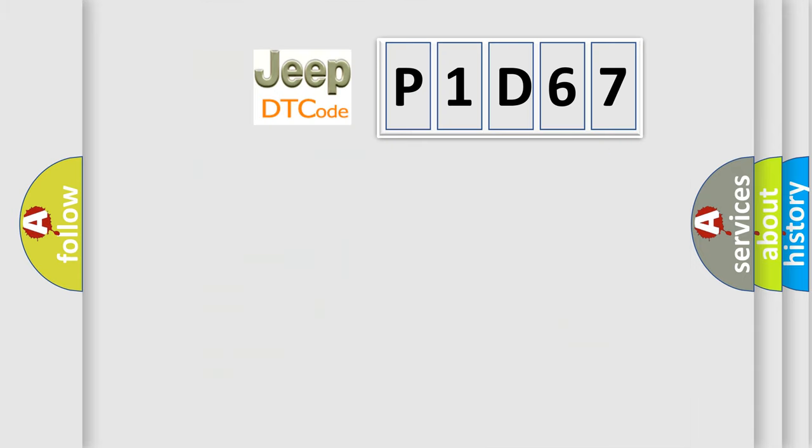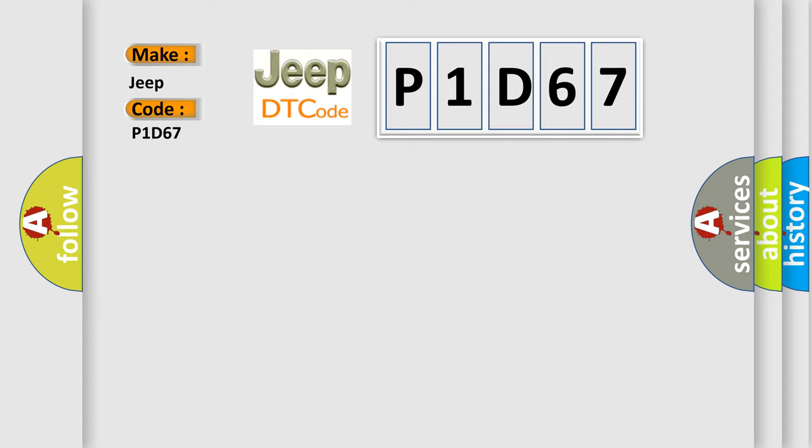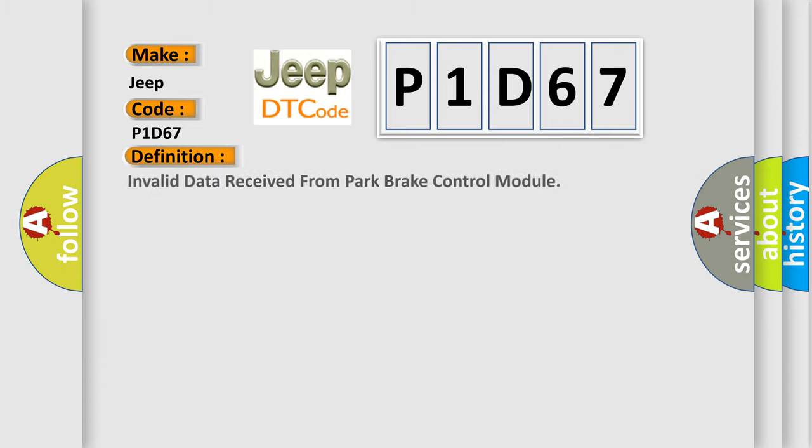So, what does the diagnostic trouble code P1D67 interpret specifically for Jeep car manufacturers? The basic definition is: Invalid data received from Park Brake Control Module.